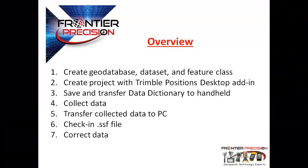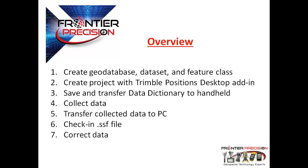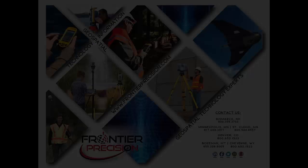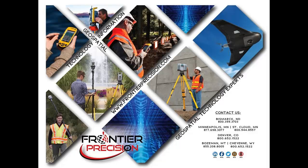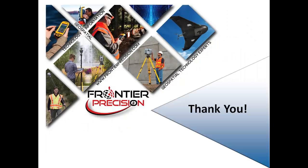So just a quick summary. What we did today was create a geodatabase dataset and feature class. We created a project. We saved and transferred a data dictionary to our handheld. We collected data. We transferred the collected data to our PC. We checked it in and differentially corrected the data. This concludes today's Frontier Precision Tech Talk. We hope you found this video beneficial and will join us again next time.